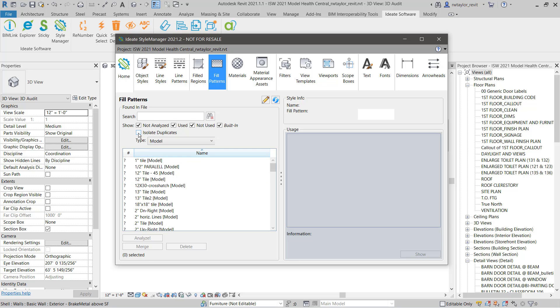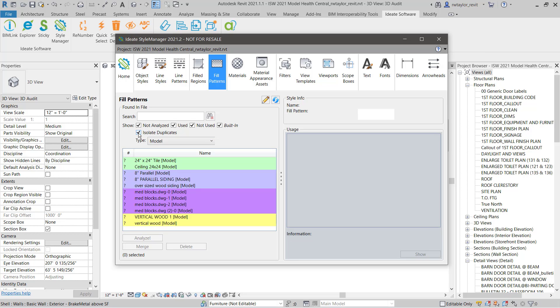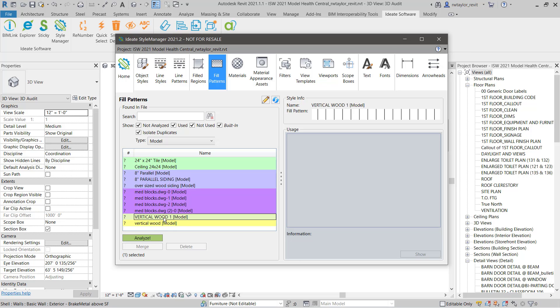Next, let's quickly isolate duplicate fill pattern styles. These are fill pattern definitions that have different names, but their properties are identical. Let's review these two wood patterns that are identical but don't match our standards.